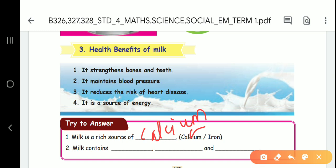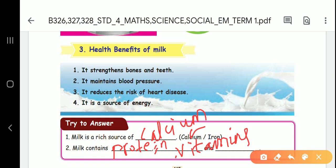The components of milk include protein, fat, vitamins, minerals, and sugar.